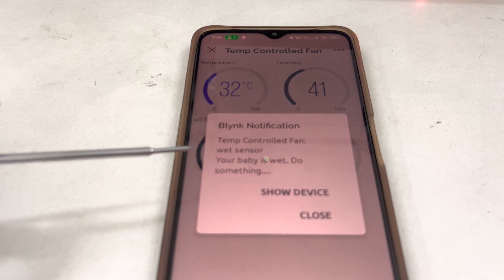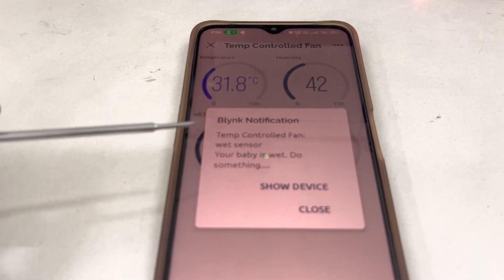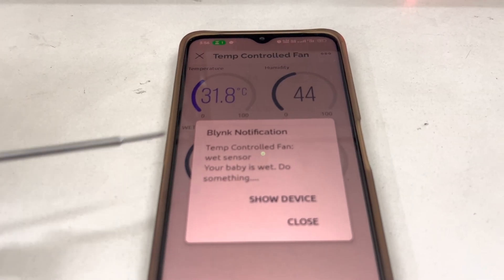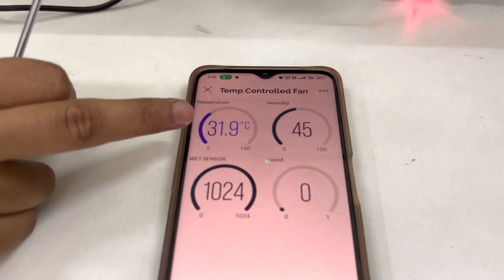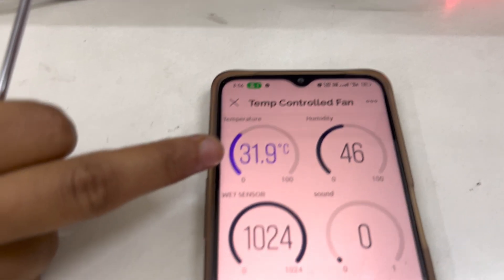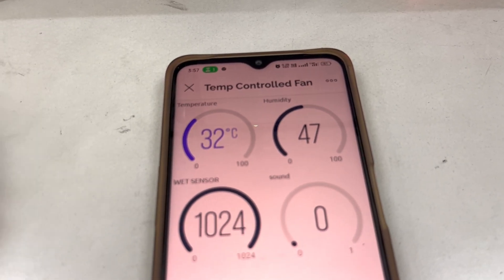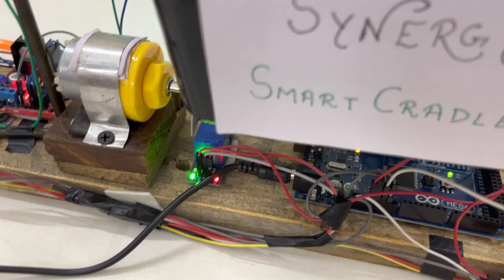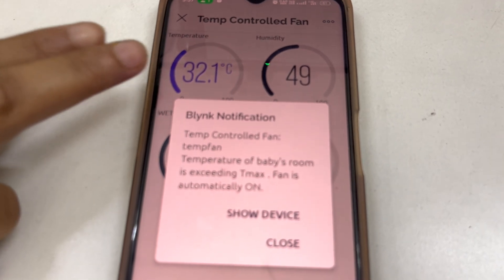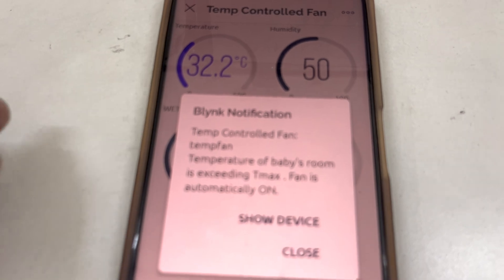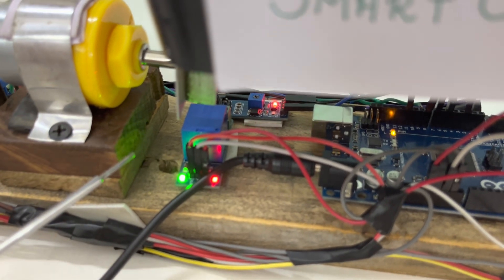We are getting this temperature notification with a slight delay because we have used a delay time, so the notification is coming one second later. Now we are raising the temperature. Whenever it gets greater than 32 degrees Celsius, the fan will be on and start working. See, whenever temperature increases beyond 32 degrees Celsius, we get a notification that the temperature of the baby's room is higher. The fan is automatically on, the relay is on, and the fan is working.